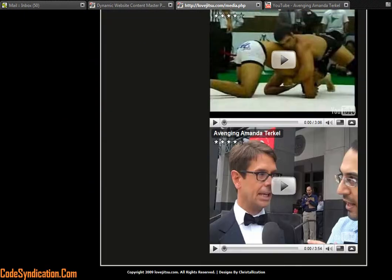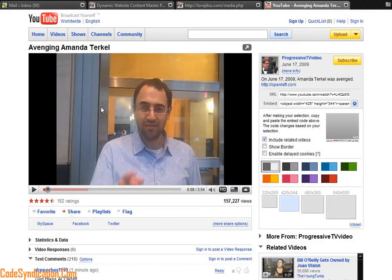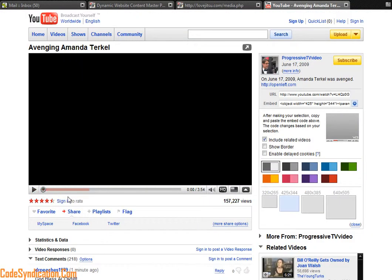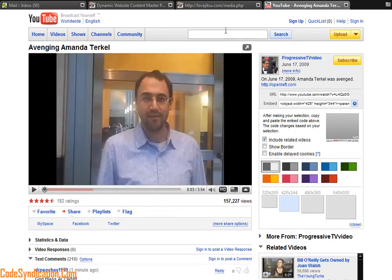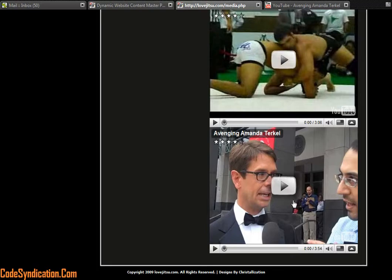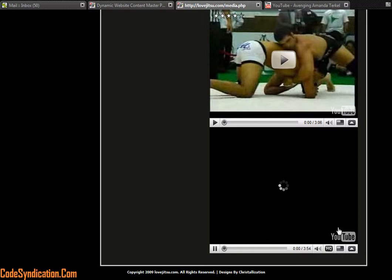One, two, and three, Avenging Amanda. So this video which is directly on YouTube right there, let's rewind it so you can see the beginning as well. This video, Avenging Amanda Turco, we just added this video to our website within what, two seconds. So that's how easy it is to add content to your website.